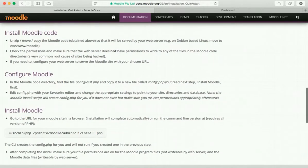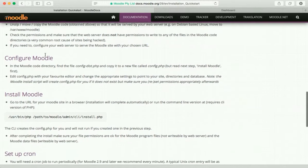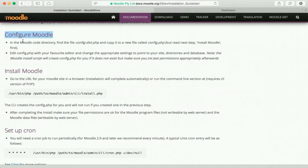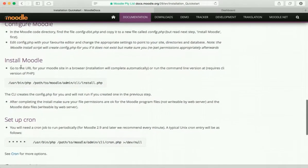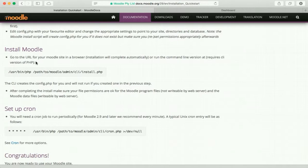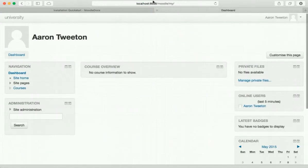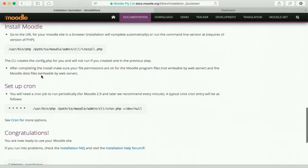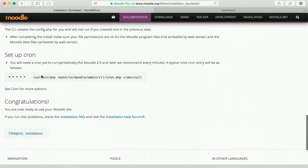We installed the Moodle code, we didn't really configure it, we didn't really go through this process. It was able to take care of itself. And then as far as installing Moodle, all we had to do was go to the Moodle directory on the localhost in order to start the installation process.